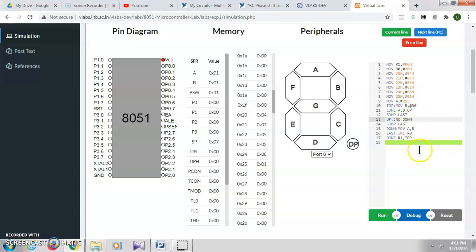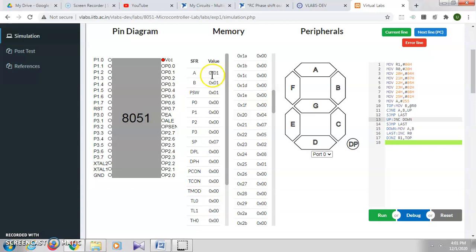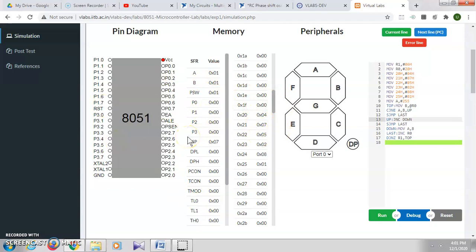By the end of the execution, the smallest number, that is 1, is now stored in the accumulator. In this way, you can do these simple programs of microcontroller online using this VLabs.